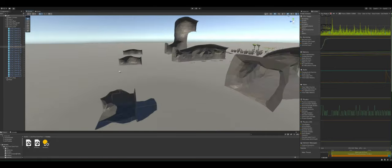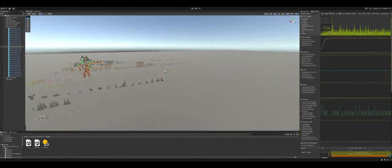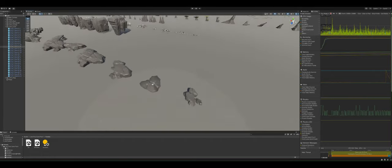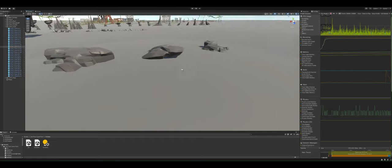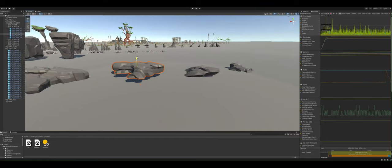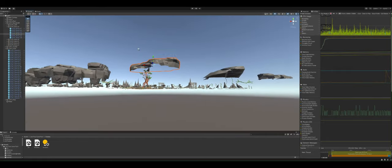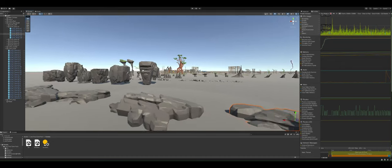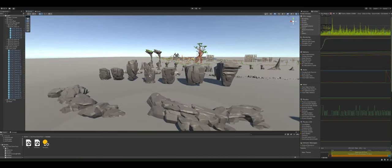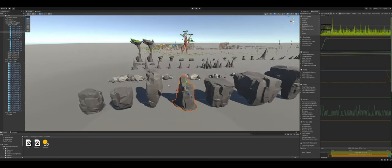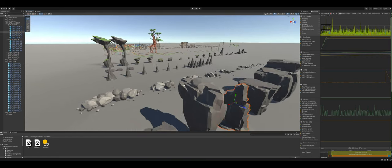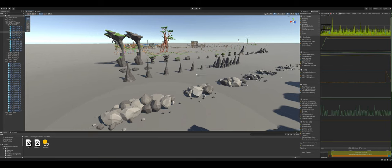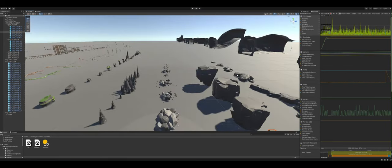But you also get all of this wonderful clutter and stuff. So you got some different rocks that you can put on the ground, you've got different rocks that you can rotate and stuff like that.